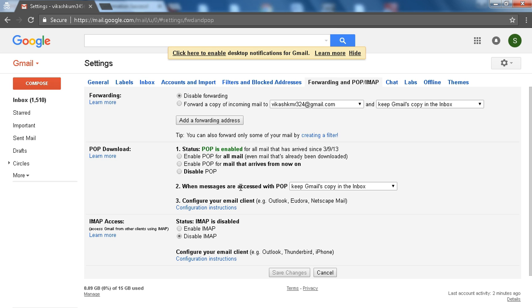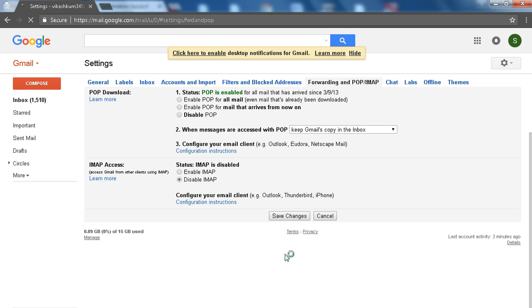Select the 'Forward a copy of incoming mail to' option and click the Save Changes button.